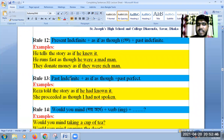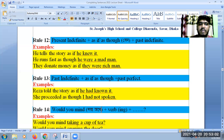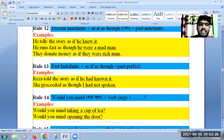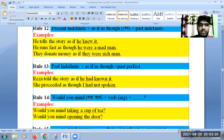Rule 13. If the first clause is in past definite tense and if you see 'as if' and 'as though' in the first clause, to complete the sentence you have to use past perfect tense in the second clause. You will see: he had known it. The presence of past definite tense — 'told' — is why we use past perfect tense in the second clause. Second example: she proceeded as though I had not spoken. I hope you have understood this rule.